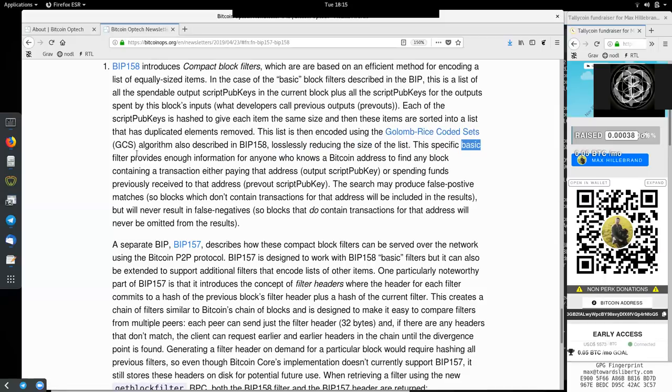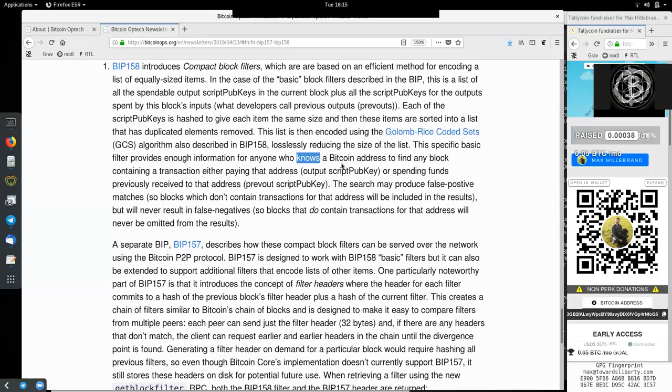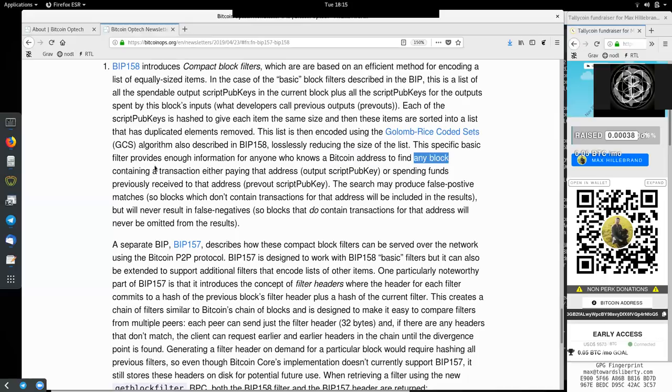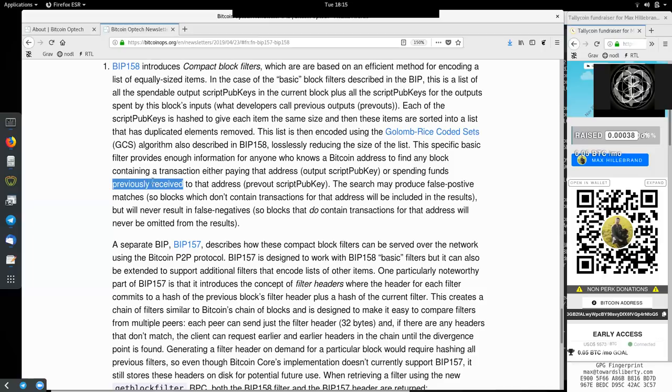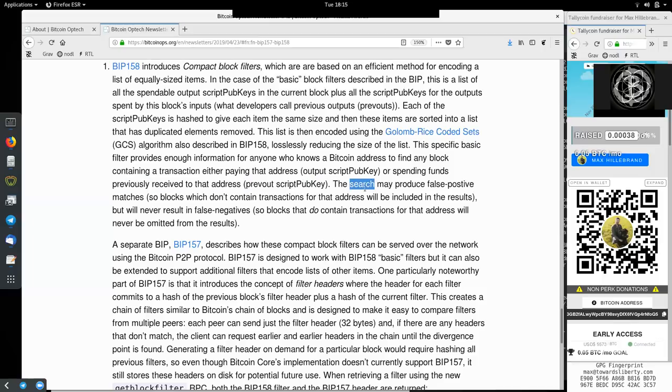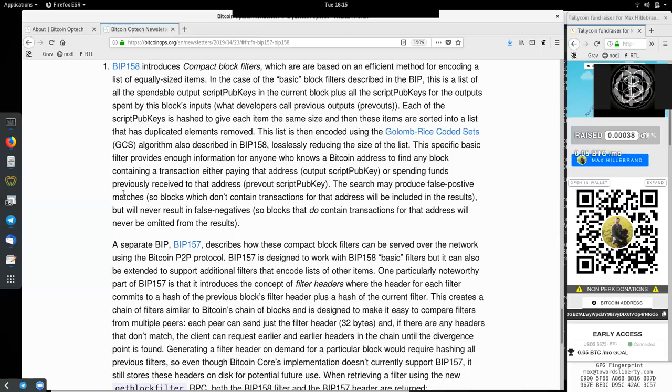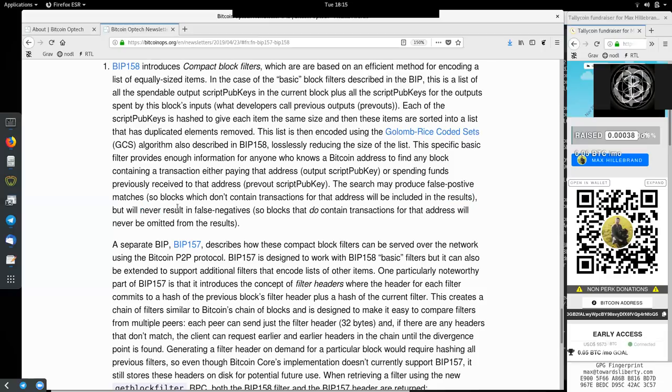This list is then encoded using the Golomb Rice Coded Sets GCS algorithm, also described in BIP-158, losslessly reducing the size of that list. The specific basic filter provides enough information for anyone who knows a Bitcoin address to find any block containing a transaction, either paying that address, which would be the output script pubkey, or spending funds previously received to that address, prevout script pubkey. The search may produce false positive matches, so blocks which do not contain transactions for that address will be included in the results. But it will never result in false negatives, so blocks that do contain transactions for that address will never be omitted from the results.